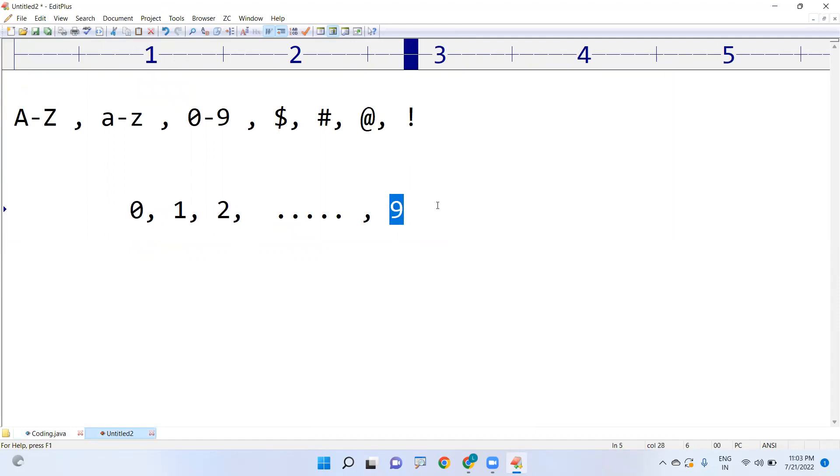If any character is between 0 to 9, then only we consider it as a digit. Hope you understood, please practice and check the output. Thank you.